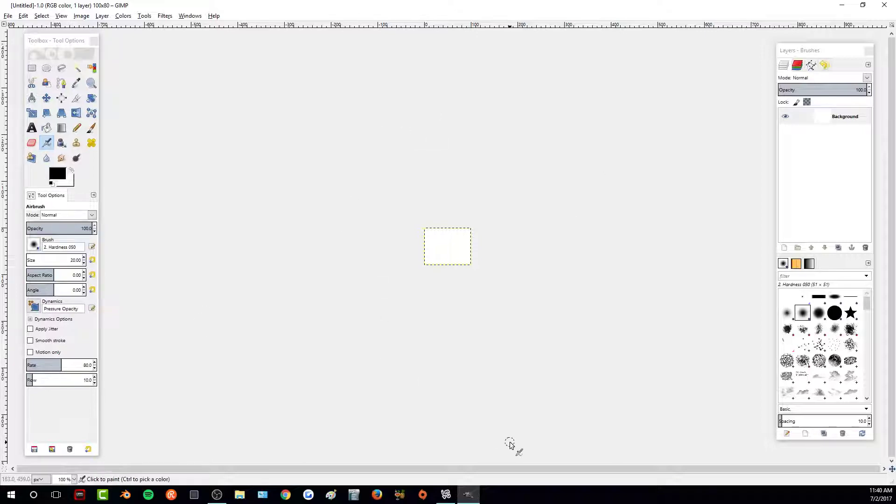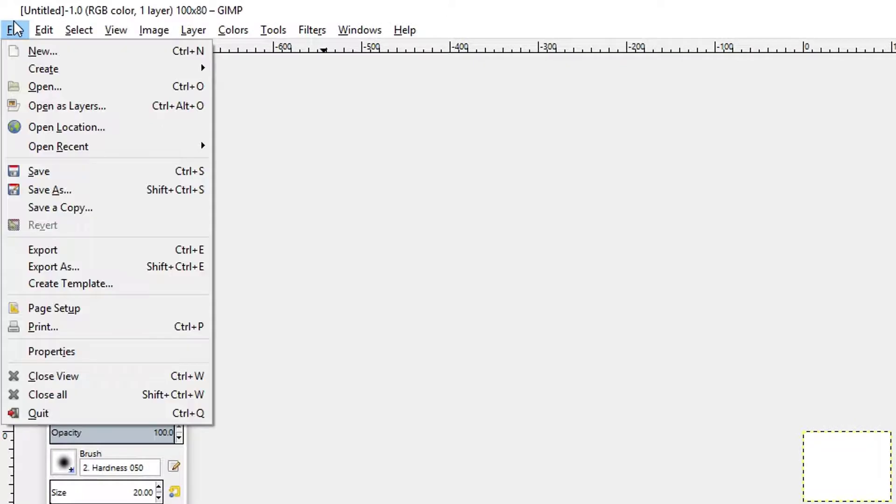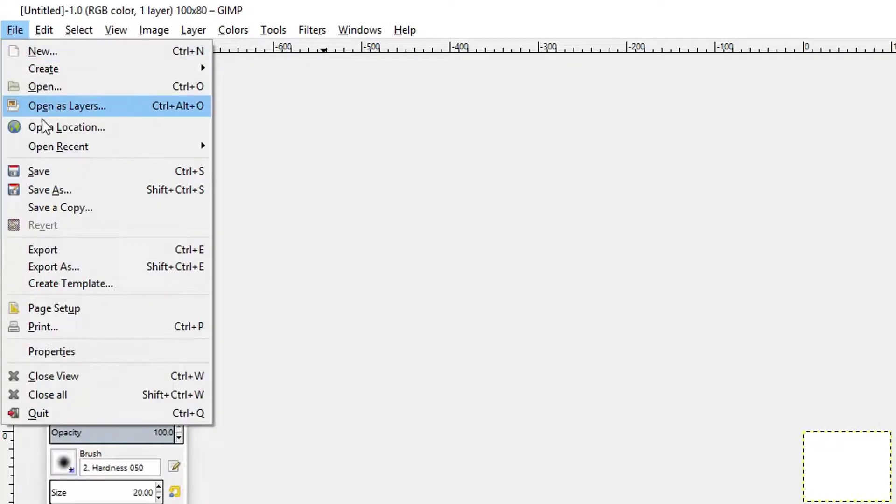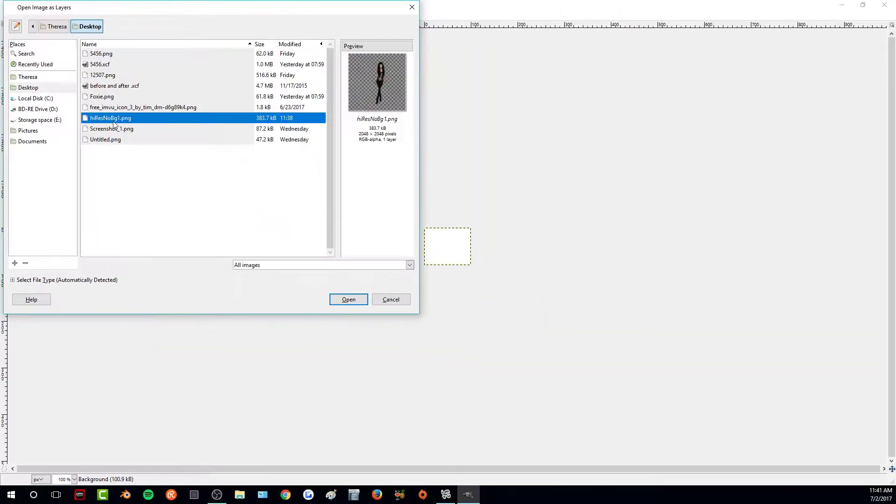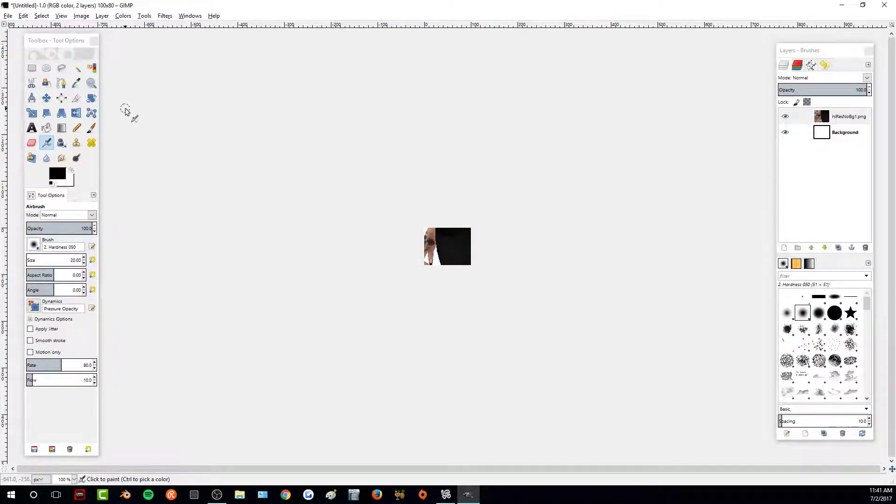To put our screenshot in here, I'm just going to go to file, open as layers, and then I'm going to select our screenshot and just open it. And now it's in GIMP as a layer.